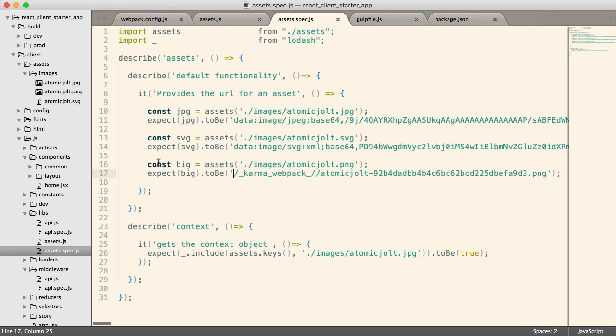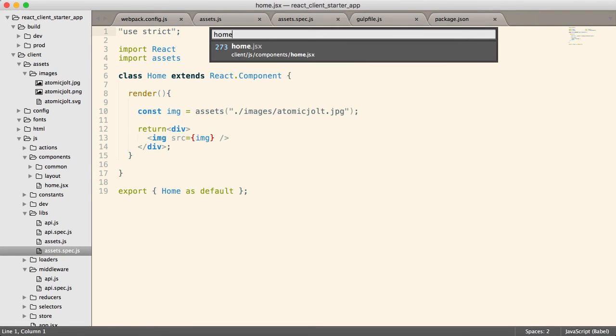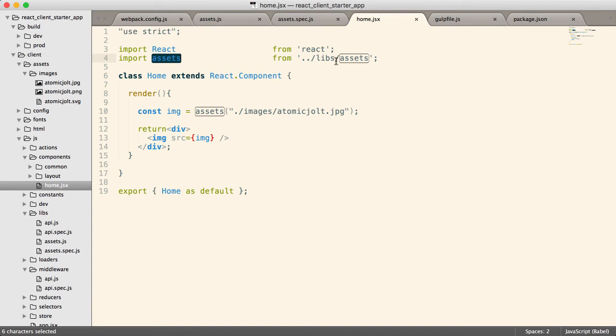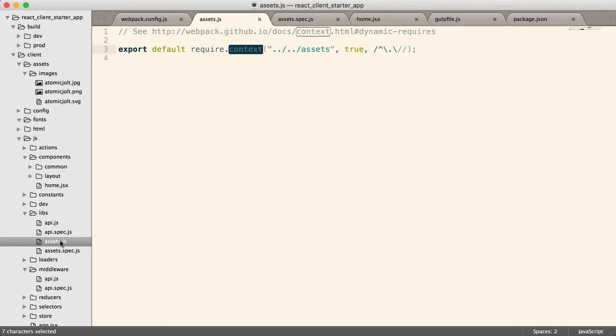OK. So now how do you actually use this in your code? I've got this component right here called HomeJSX. All I have to do is import assets from the libs directory. So I've just created this assets just right there. It's just a utility library with literally one line of code in it.